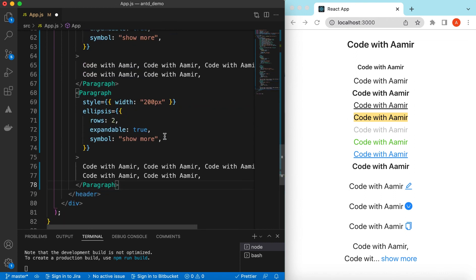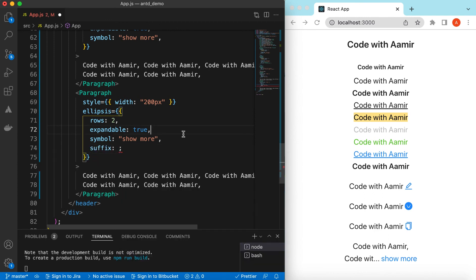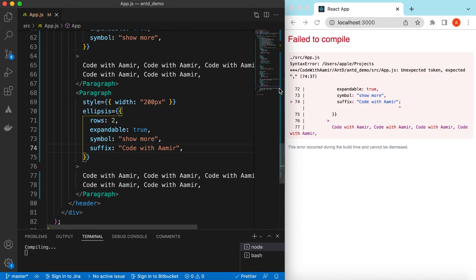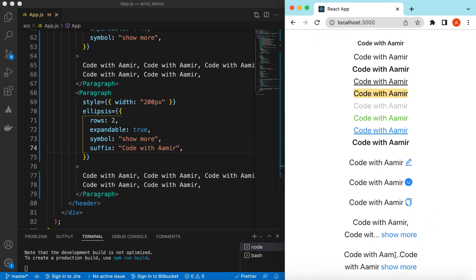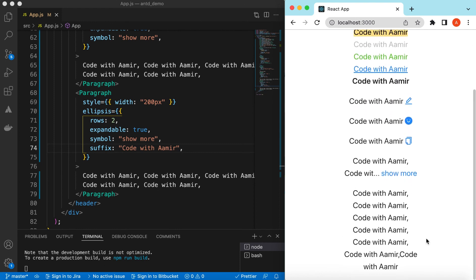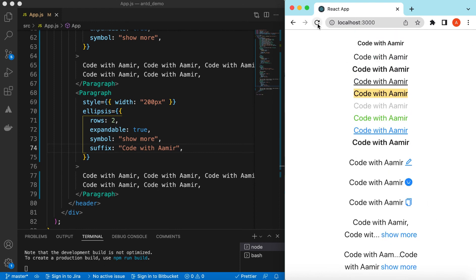With the suffix, whatever text you specify — for example 'Code with Amir' — will always be shown at the end. The ellipsis appears in the middle of the text. So 'Code with Amir' is always visible, and clicking 'Show more' expands the full text. This is how middle ellipsis with a suffix works.